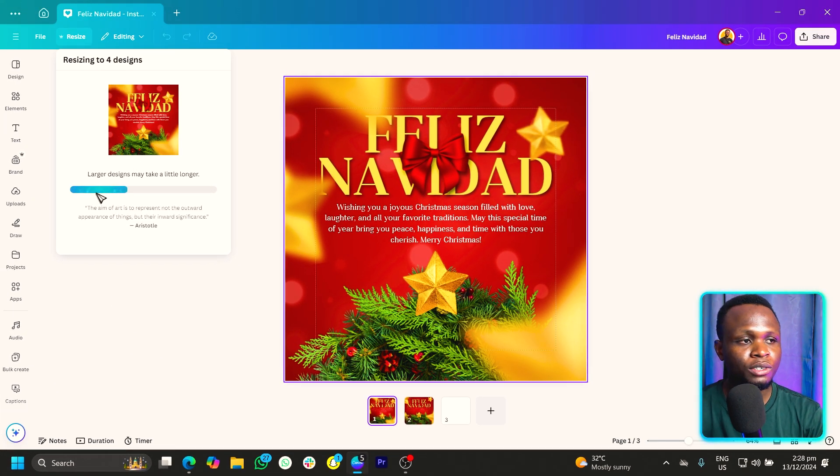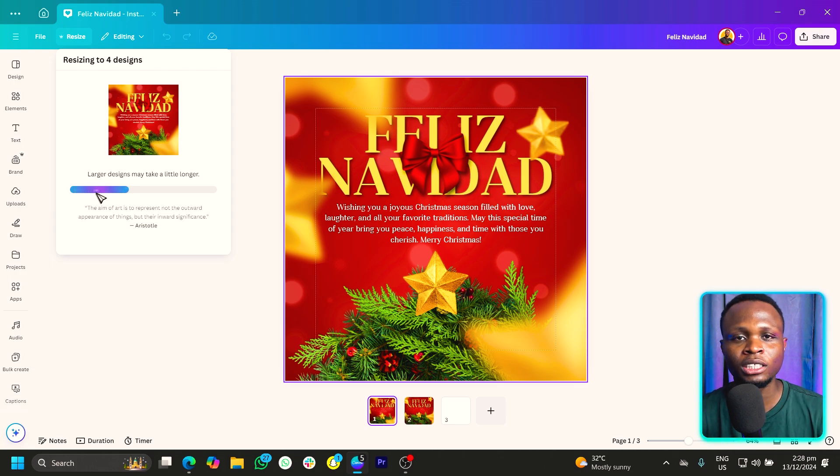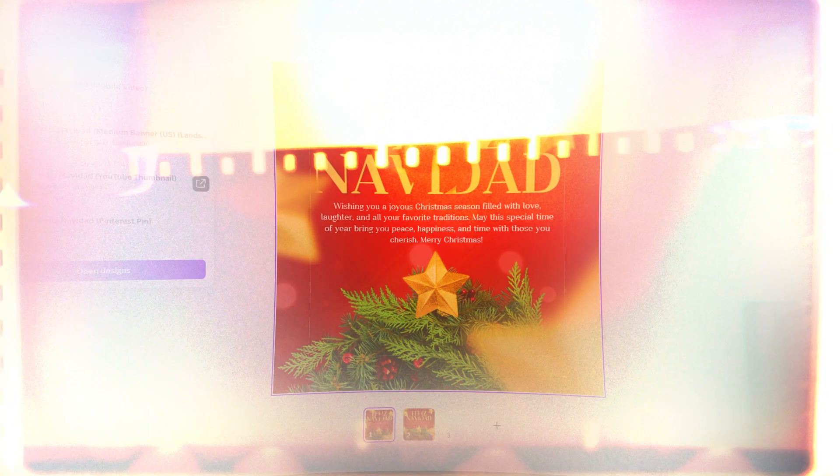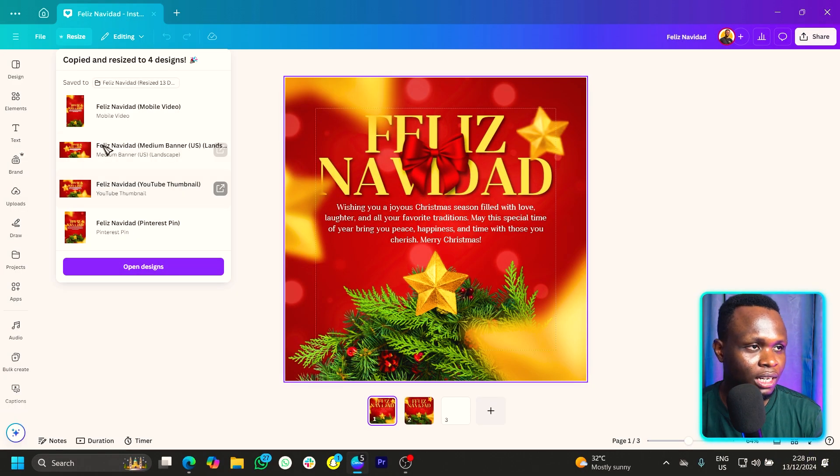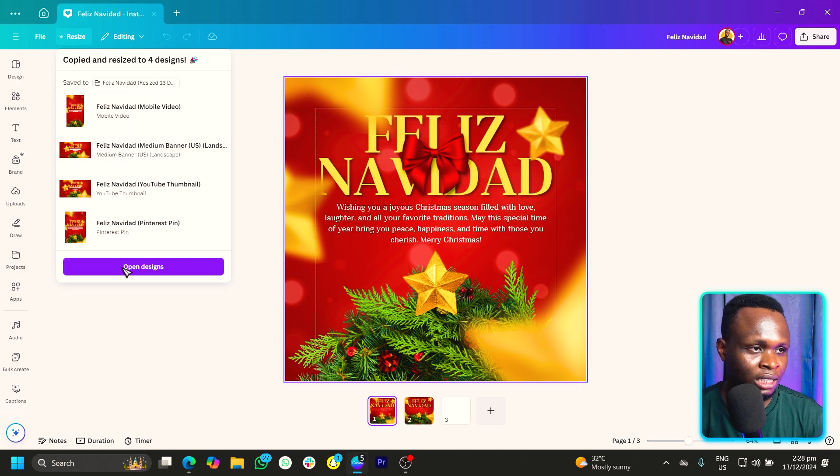So Canva should load beautifully. And then once the loading is done, this is what we should see. So we can see the loading is done.